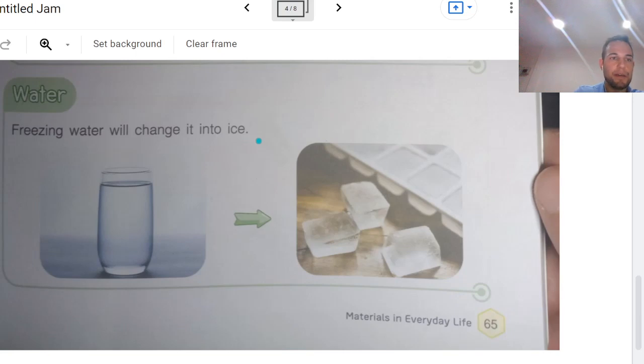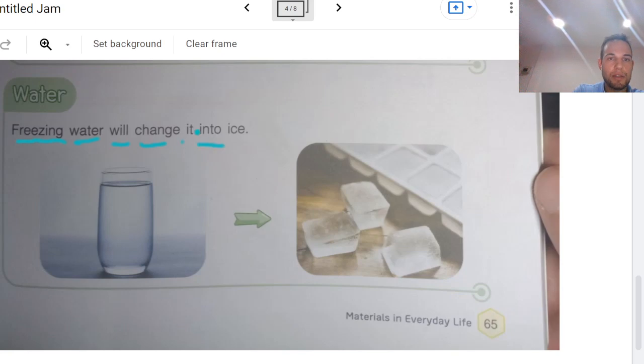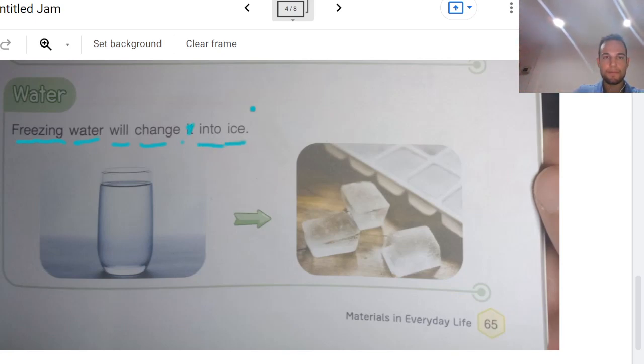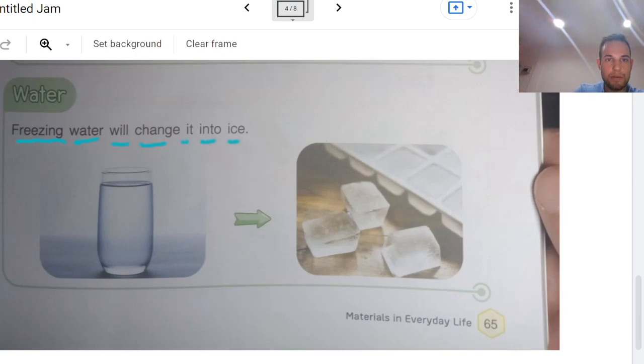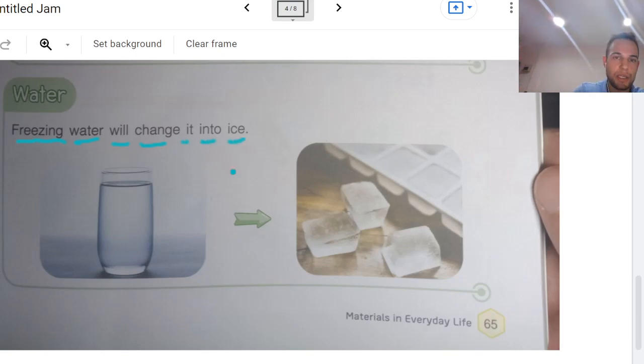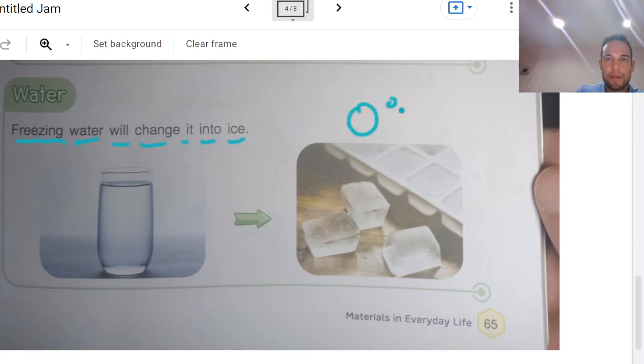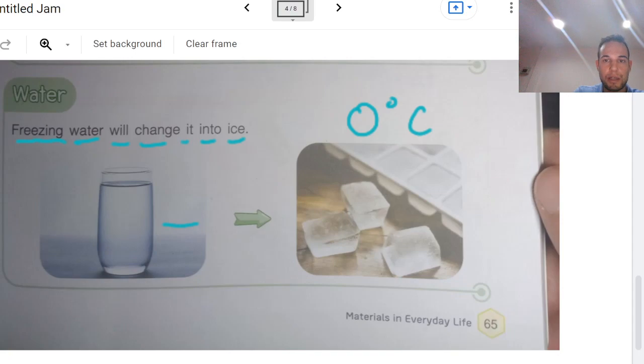And finally, let's talk about water. Freezing water will change into ice. That's very easy. But we need zero degrees Celsius to turn water into ice.